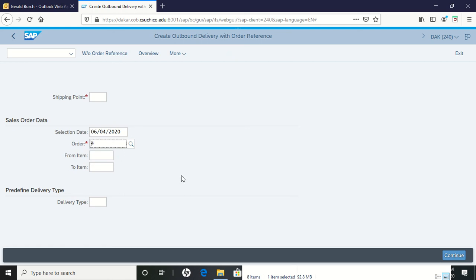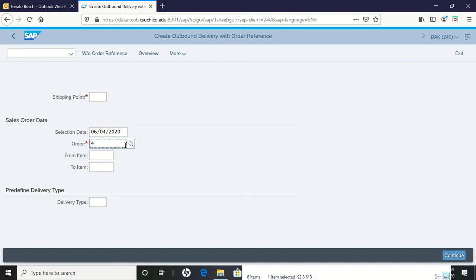This should pop up for you with your order already in it. My purchase order number was four. Yours is going to be something different. If you can't find yours, if it didn't come in, go ahead and search on the order, put in your purchase order number, whatever your three-digit code is, and then click on it to bring it up.